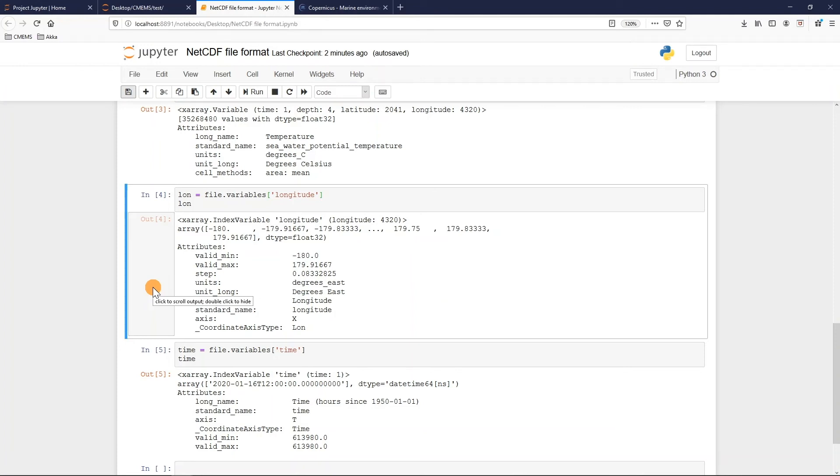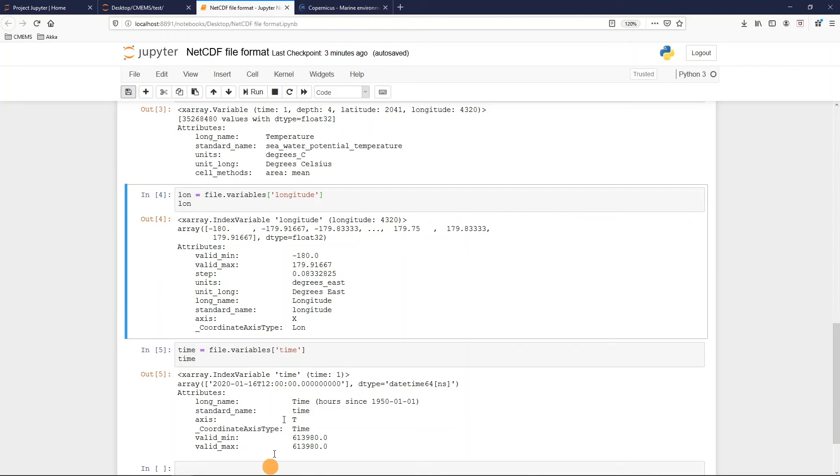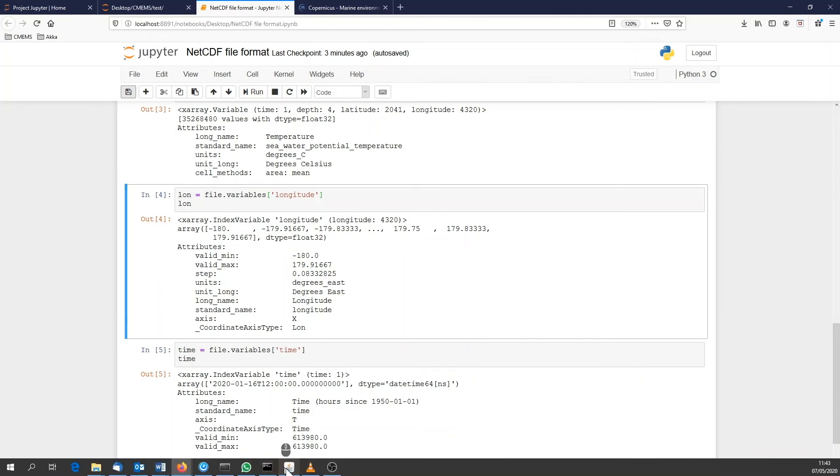You just need to find the one you feel better with. Also if for example you prefer something more visual and intuitive without passing through a command line, you can use the software Panoply.